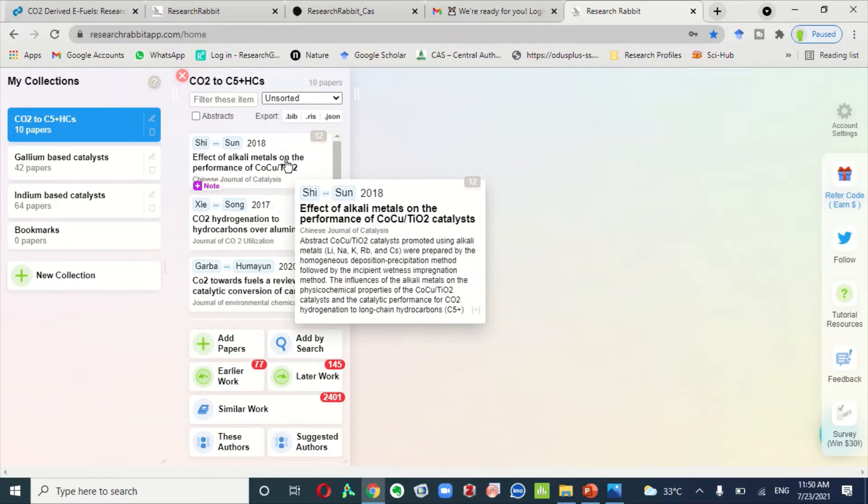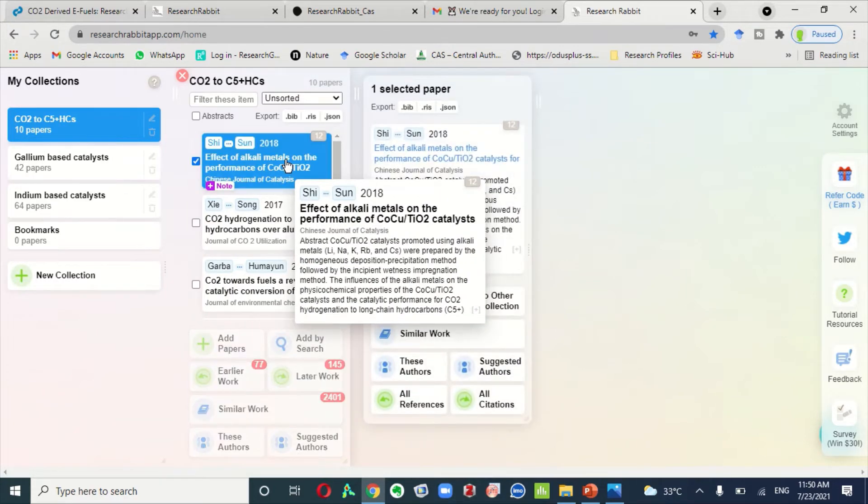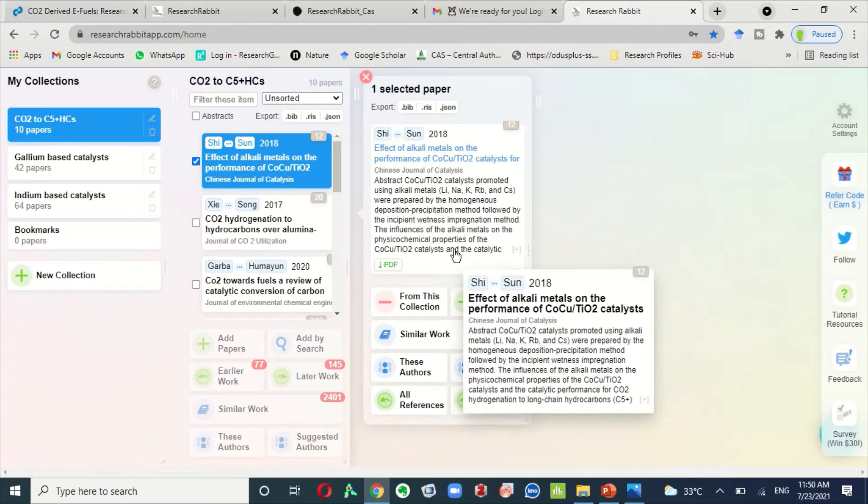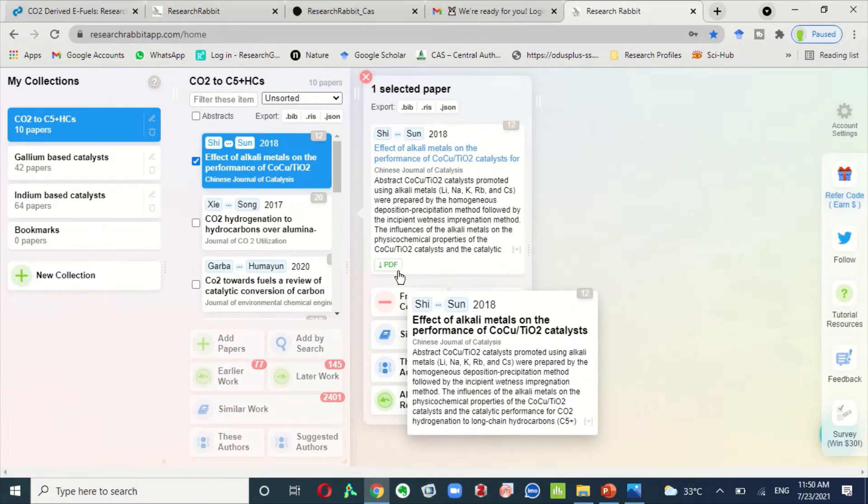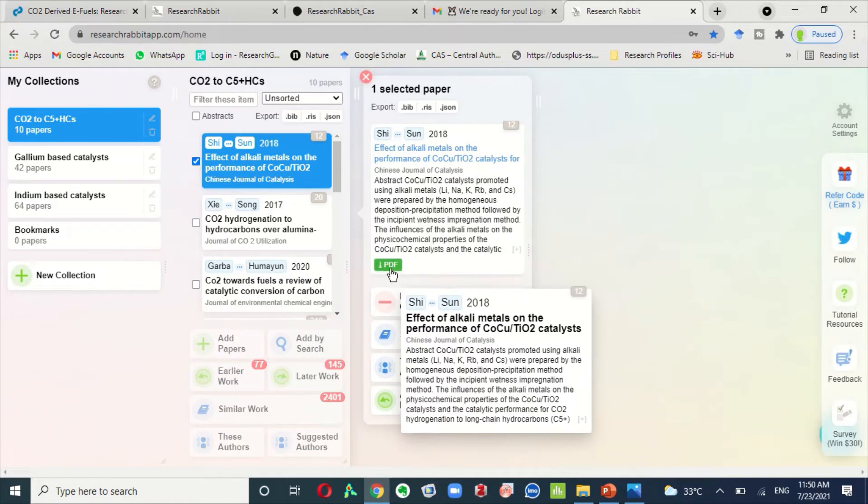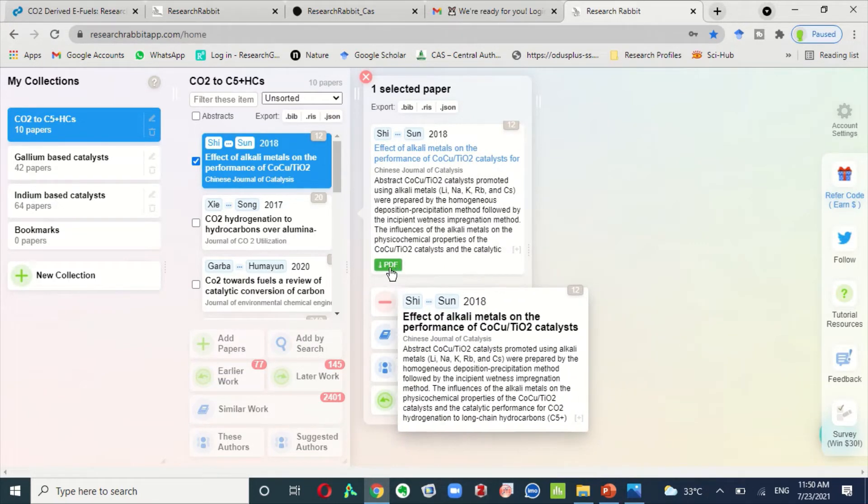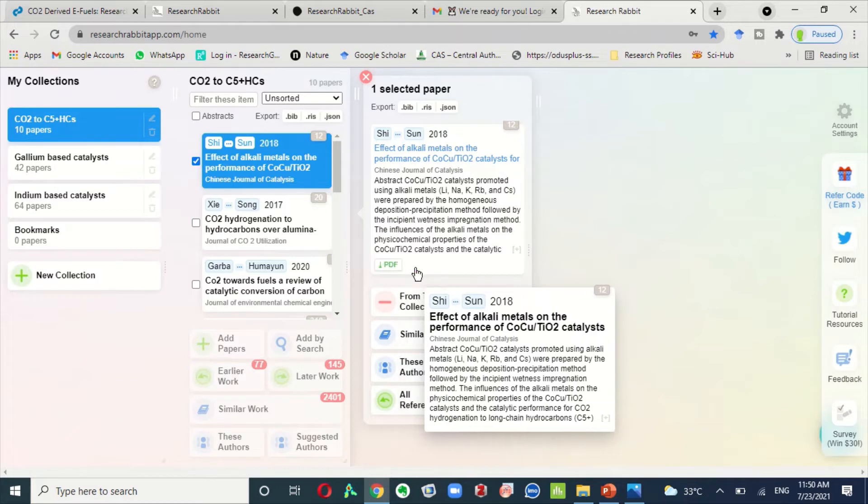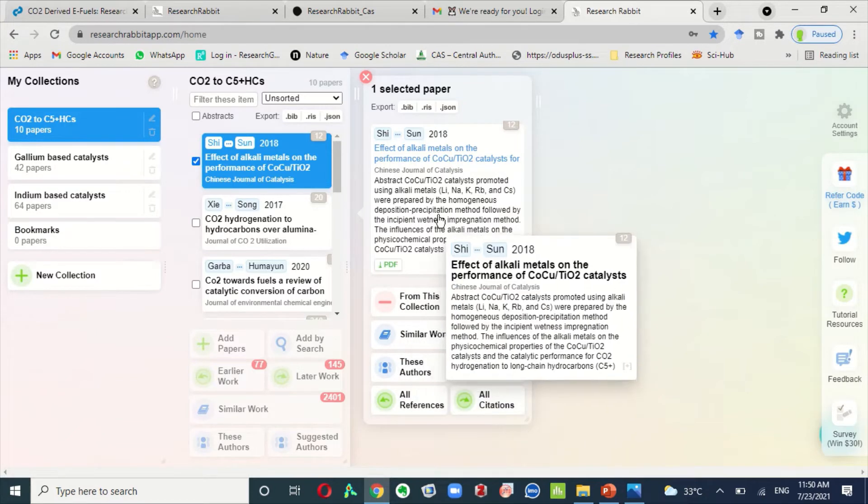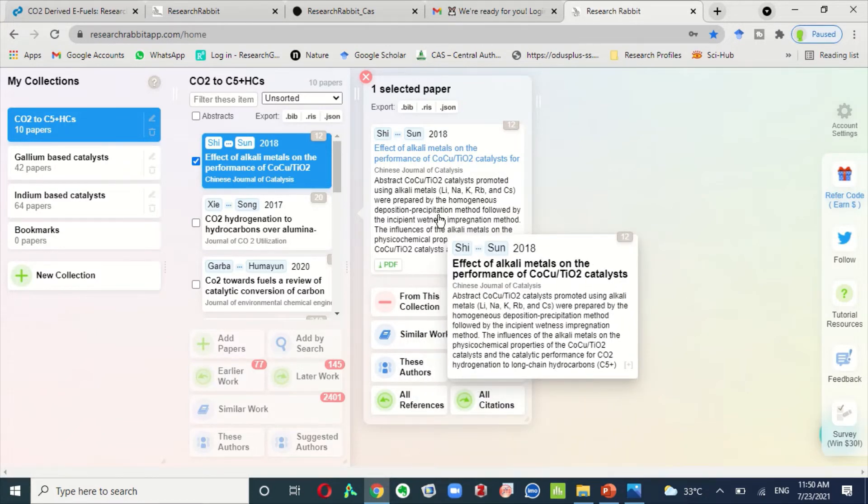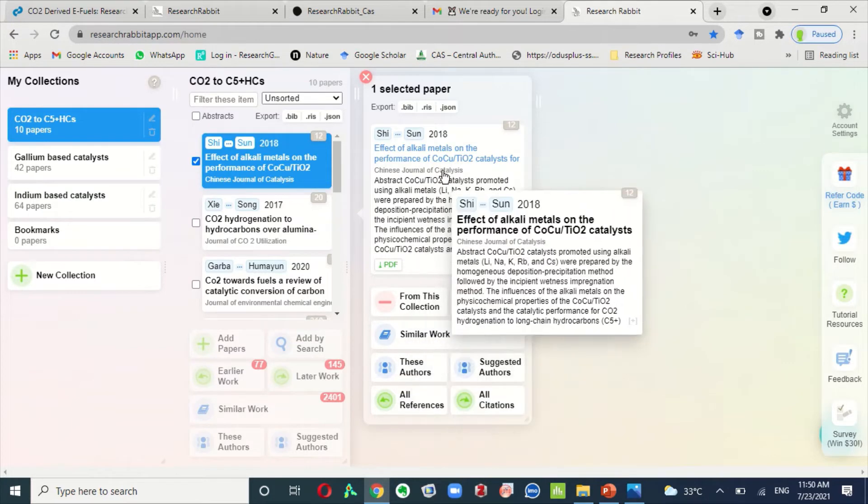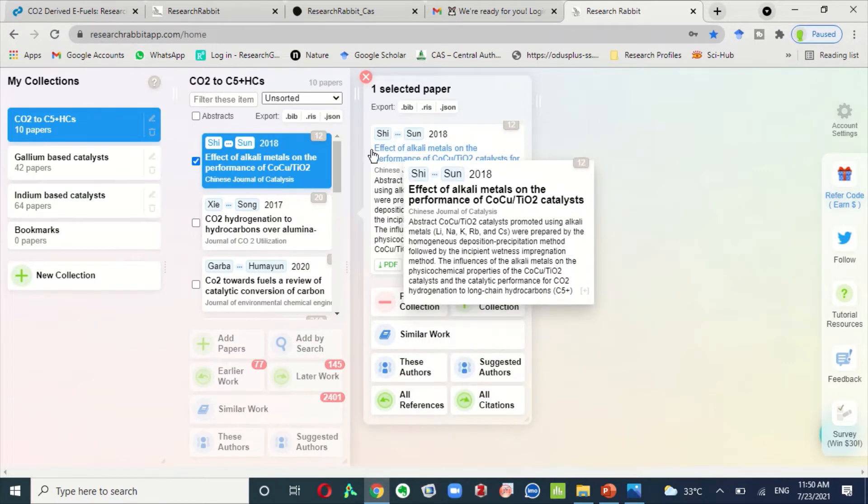If you click on this article here, if a PDF in green color is shown here, it means that this is an open access journal and you can directly download a PDF file of this journal.